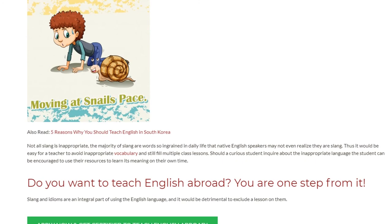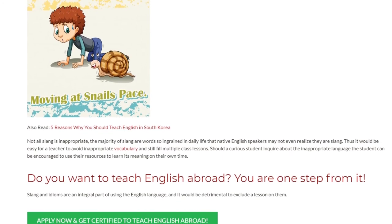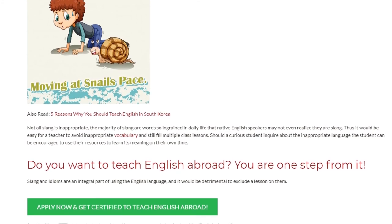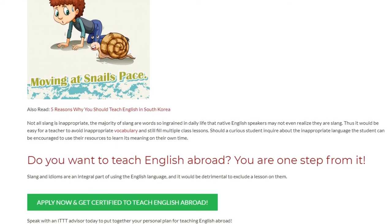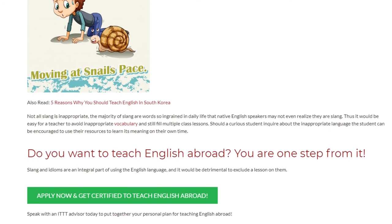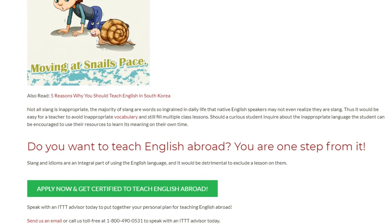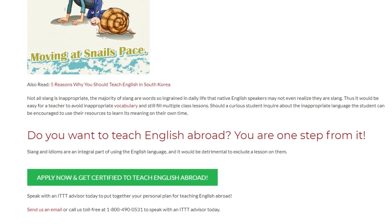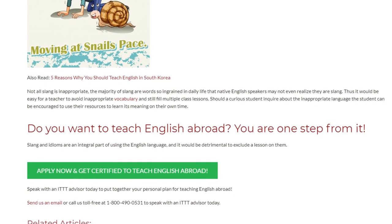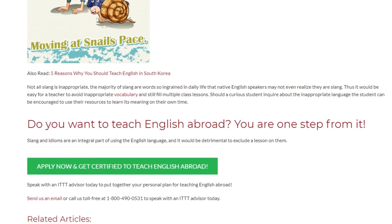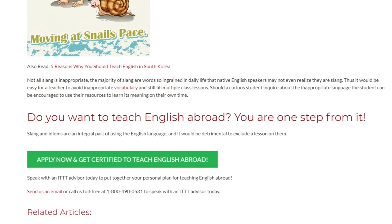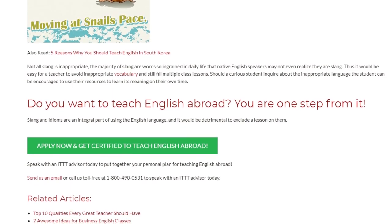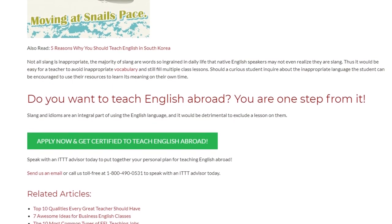Should a curious student inquire about inappropriate language, the student can be encouraged to use their resources to learn its meaning on their own time. Slang and idioms are an integral part of using the English language, and it would be detrimental to exclude a lesson on them. Speak with an ITTT advisor today to put together your personal plan for teaching English abroad. Send us an email or call us toll-free at 1-800-490-0531 to speak with an ITTT advisor today.